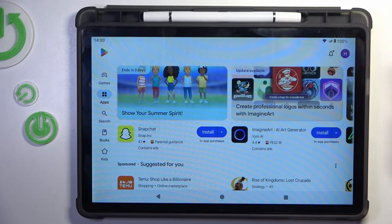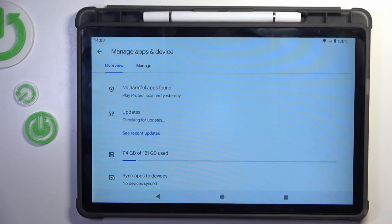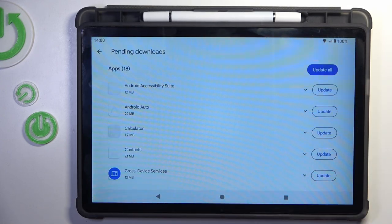Now select your account icon, click on Manage Apps and Device, and select Updates.